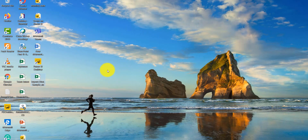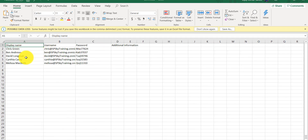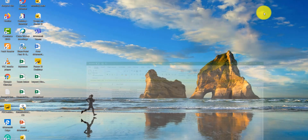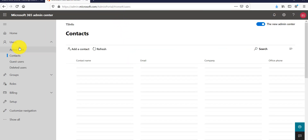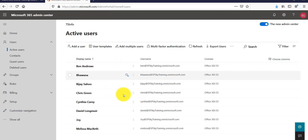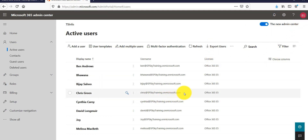Let me open the downloaded results file. You can see it shows the user name, display name, and the password for each user. As an Office 365 administrator you can share these passwords with the users so they can log in. Now I'll click 'Send and close'. Let me go back to Active Users and refresh the page.